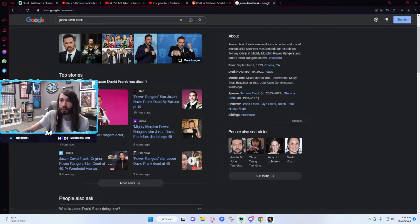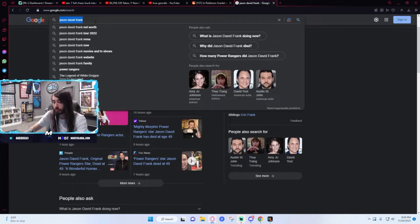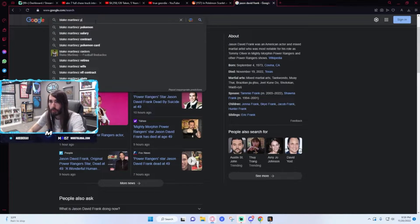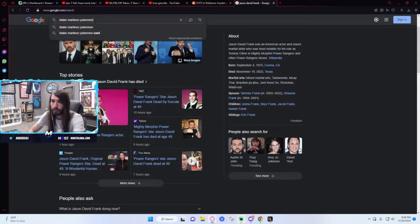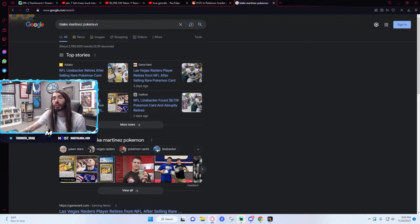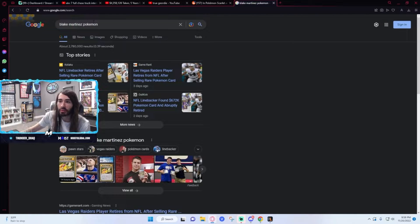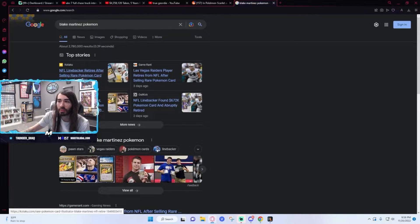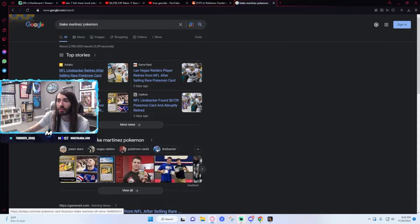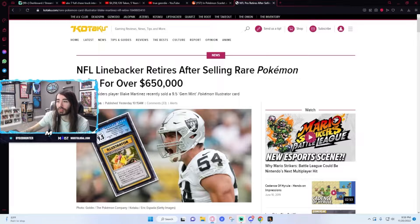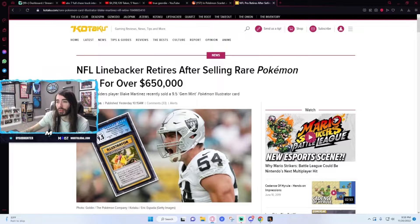Blake Martinez. NFL linebacker retires after selling rare Pokemon card for over $650k. Was he a starter? There's no way he was a starter.